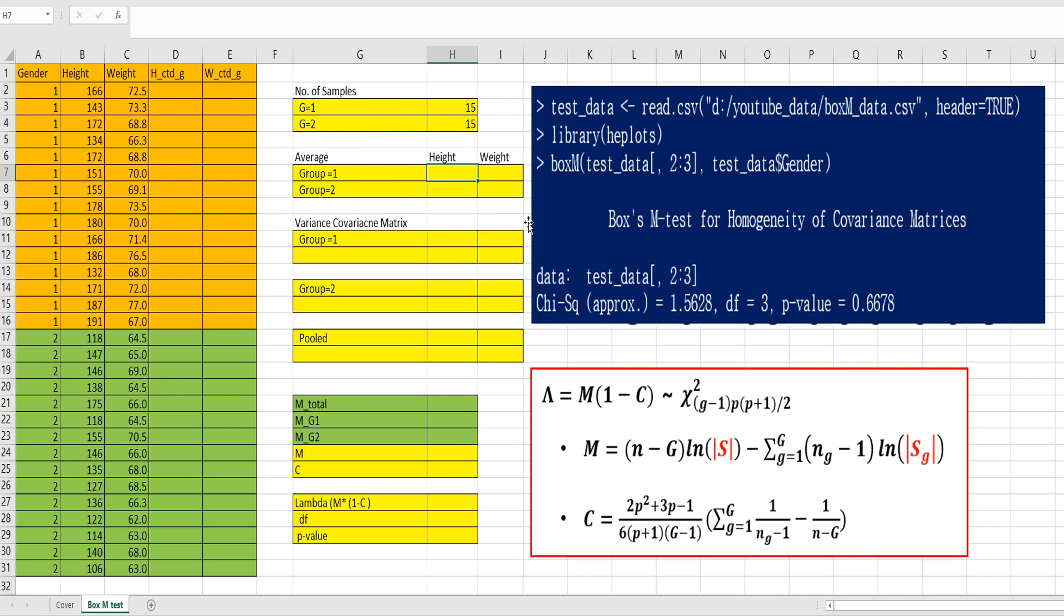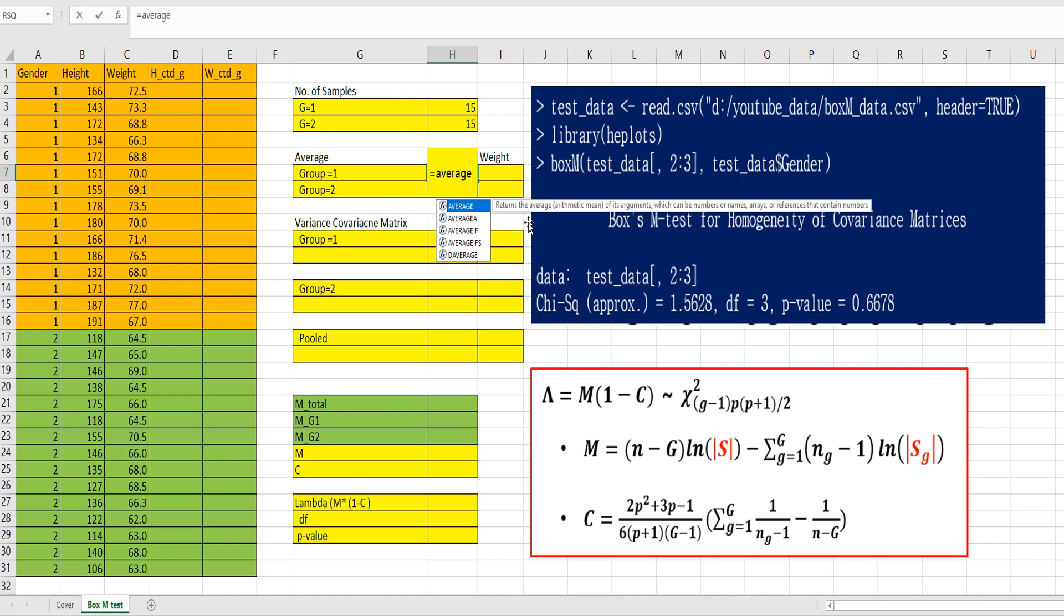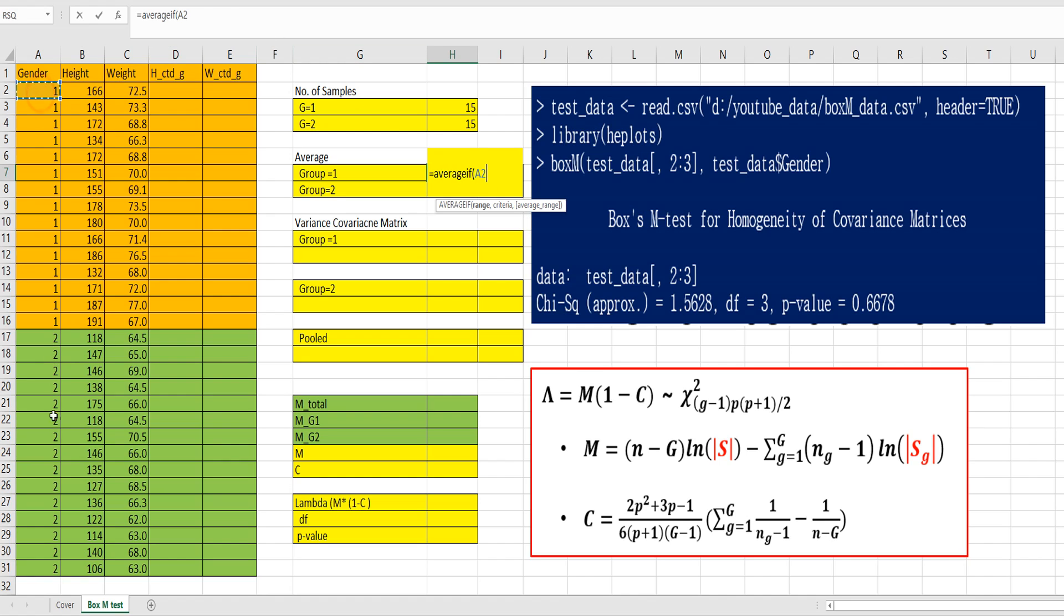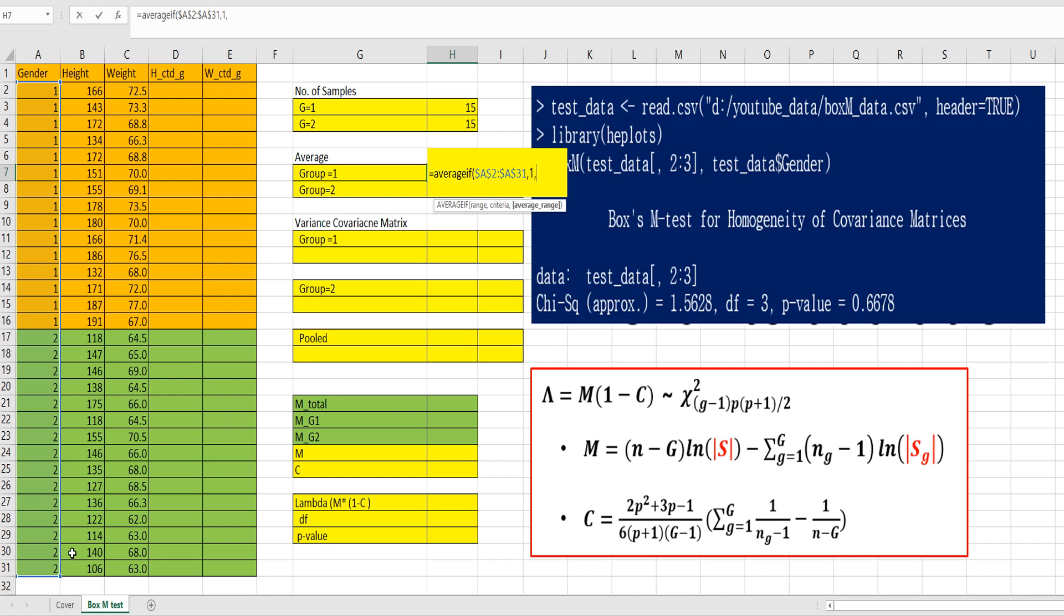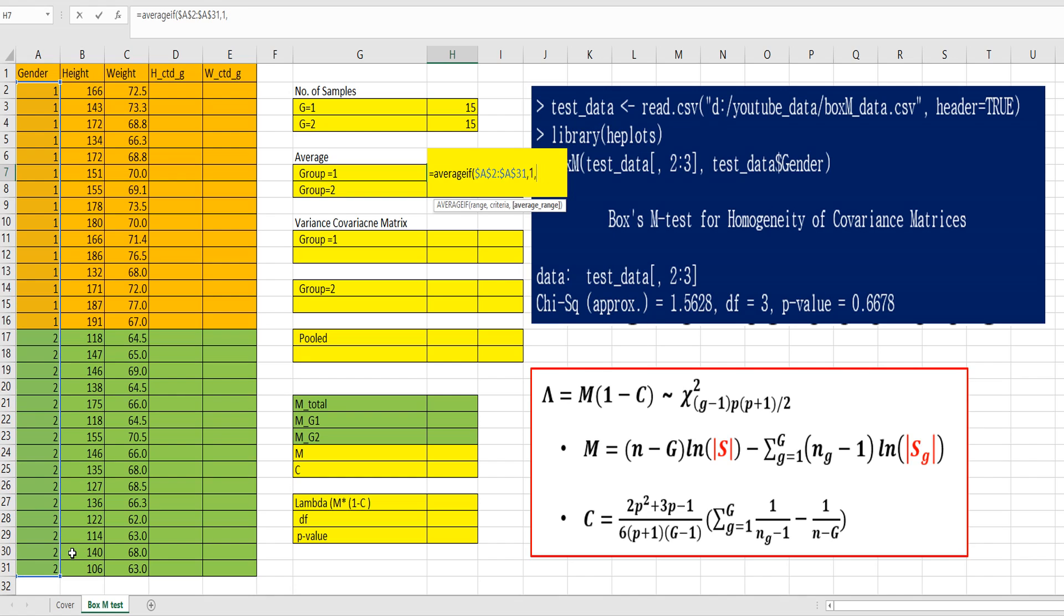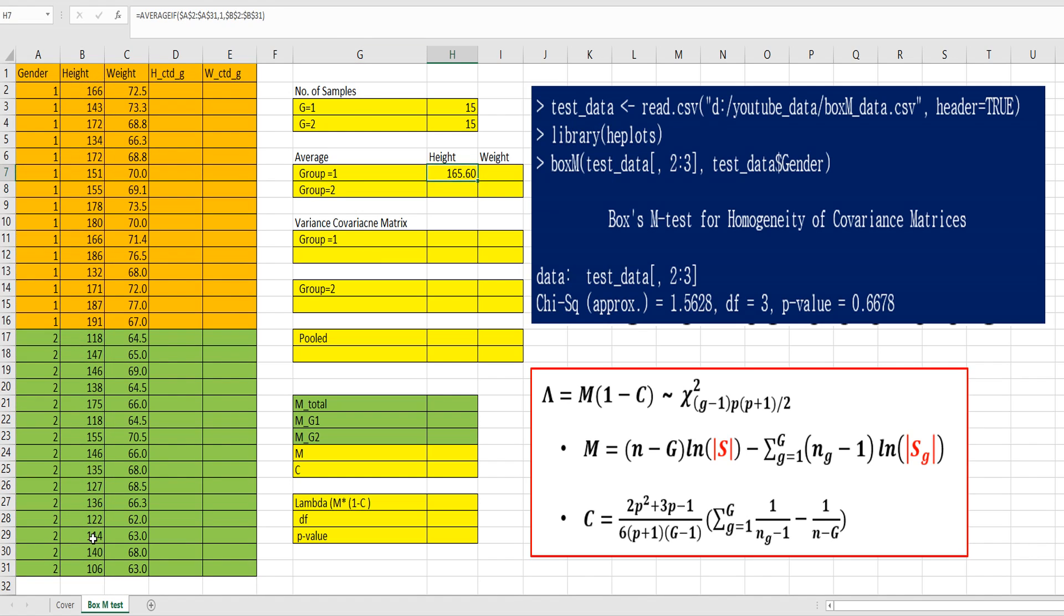Let's calculate average first for height and weight by each group. So we can use AVERAGEIF function. Select range from column A, and average range from column B here. Press F4. We can apply this formula for group 2, but just change criteria as 2.